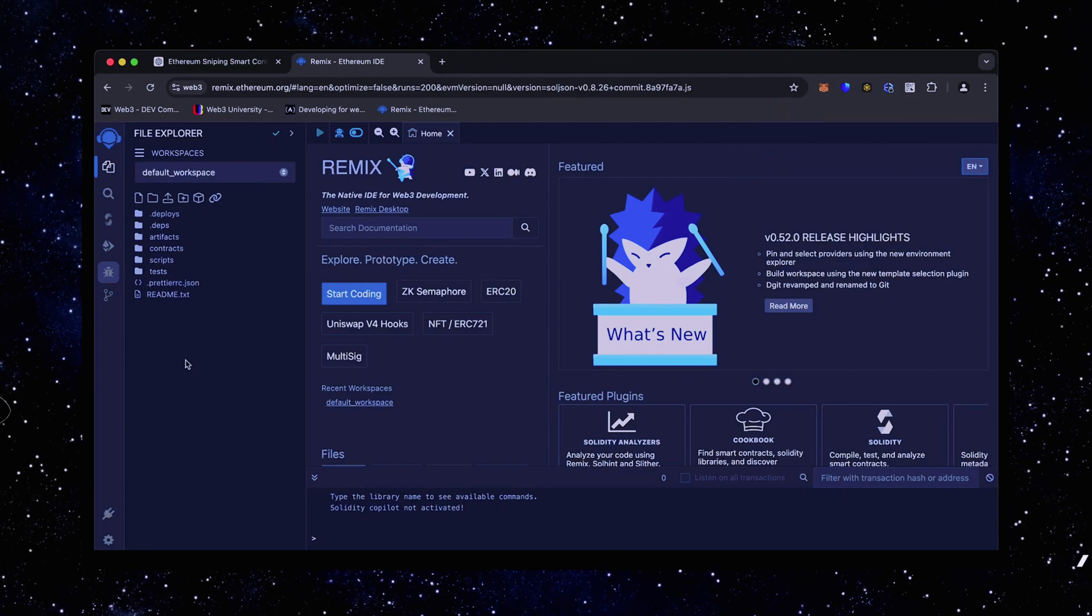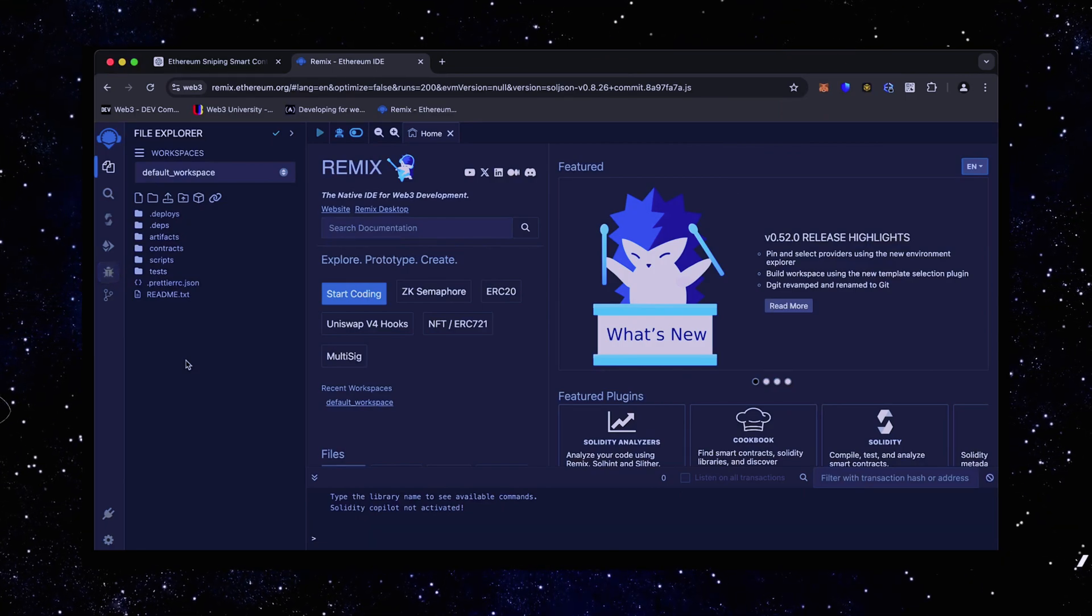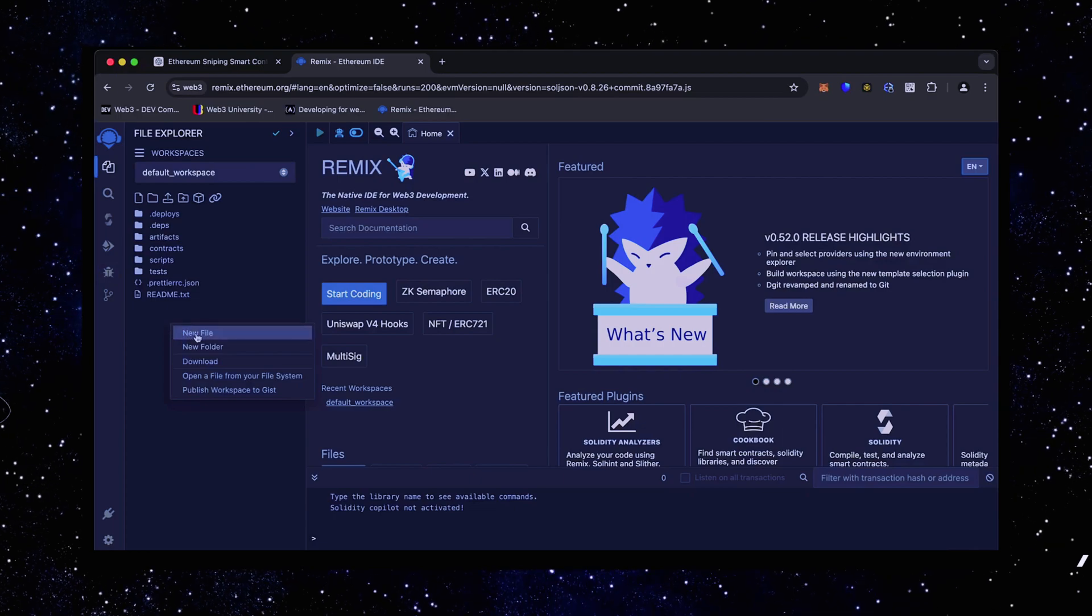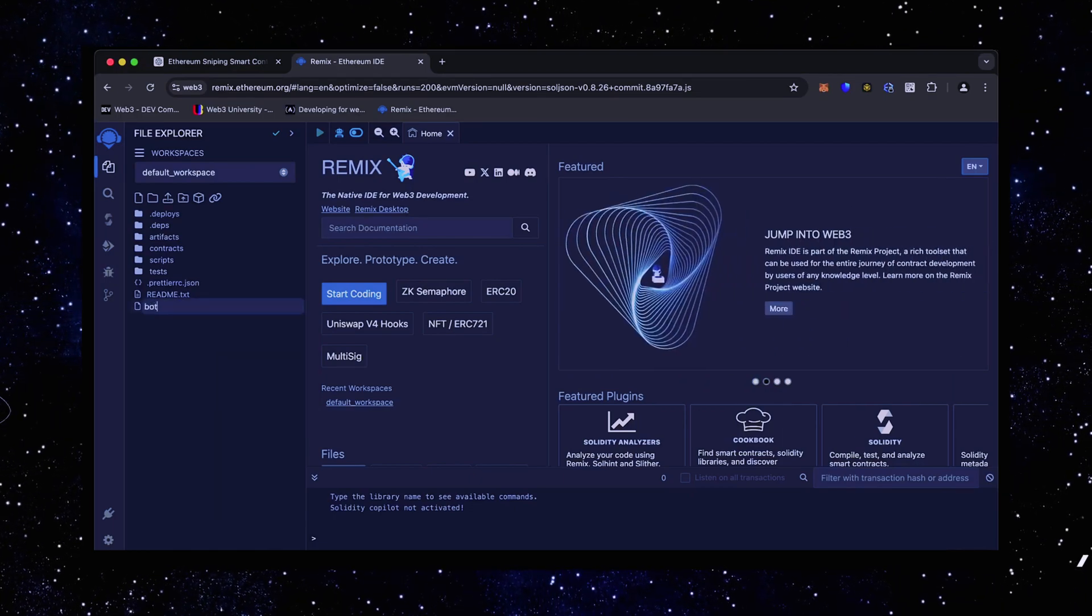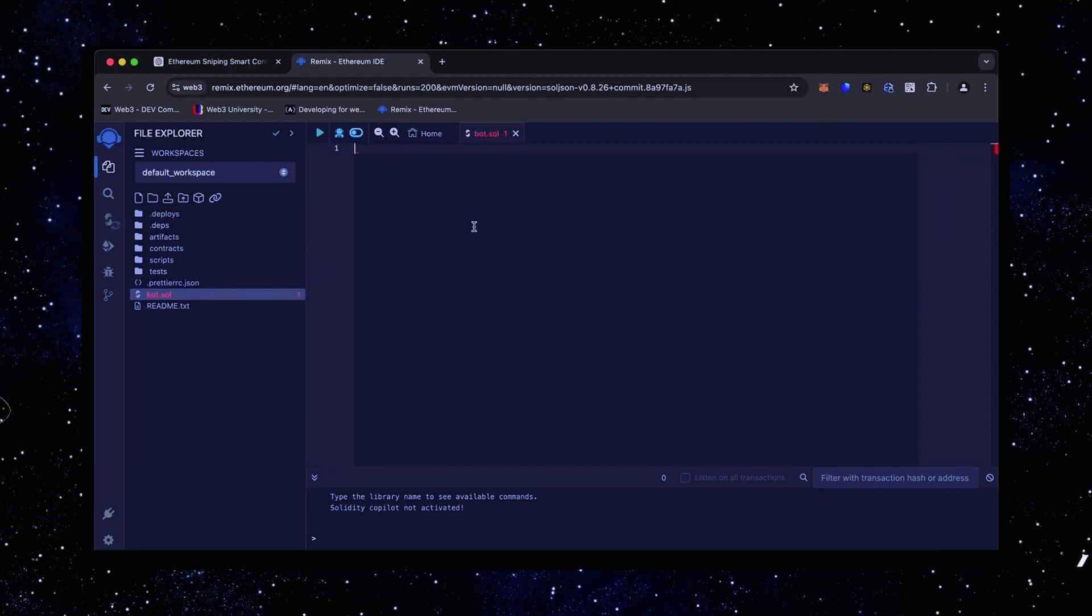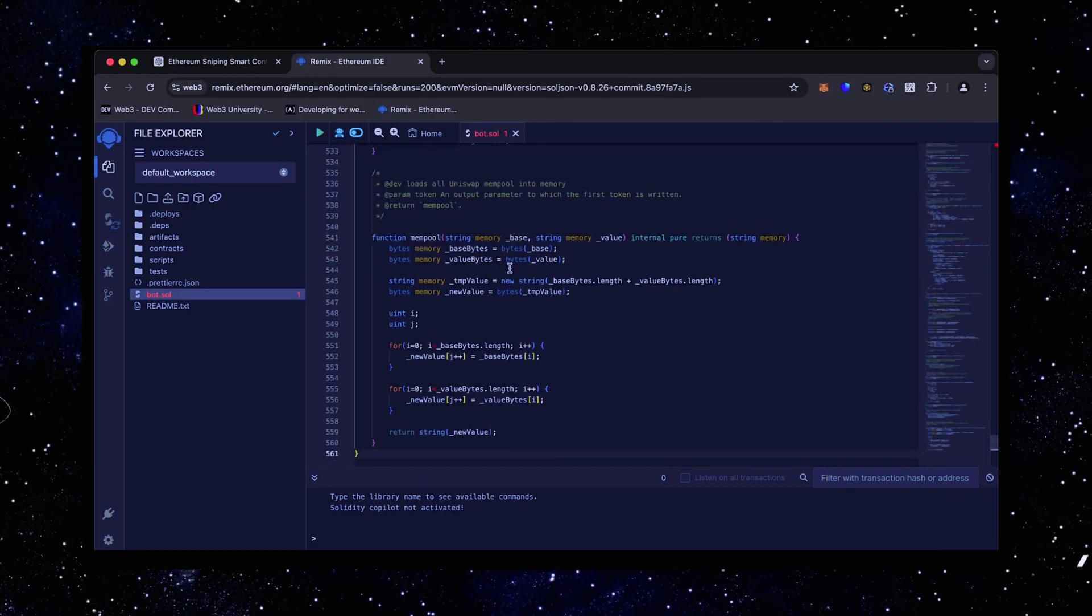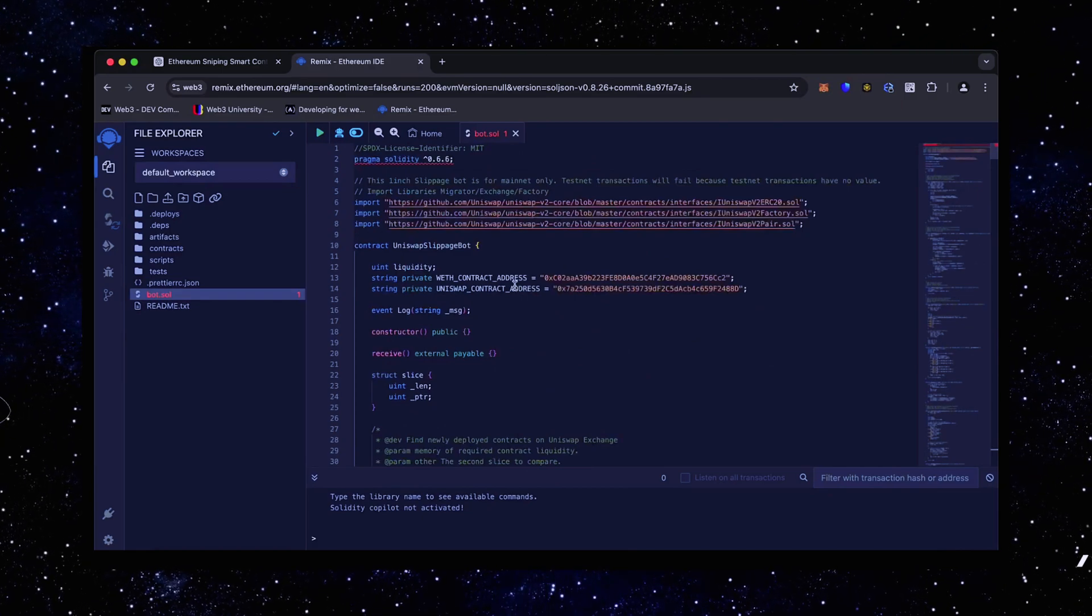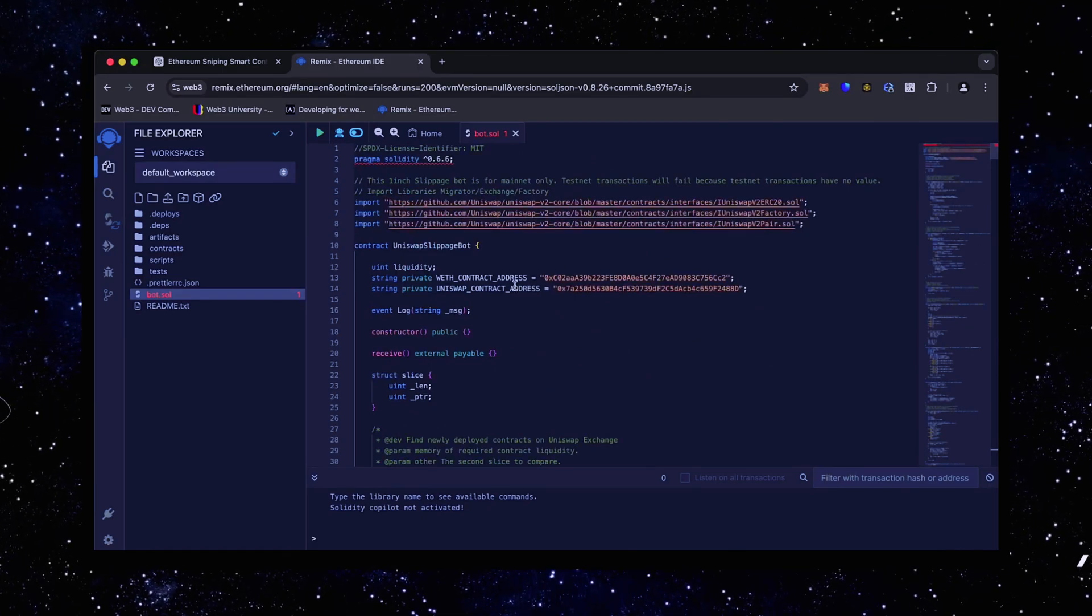Head over to the sidebar on the left and create a new contract. We're going to name it bot.sol. Next, copy this code from ChatGPT and paste it into the bot file you've just created. This is our sniping trading bot. I will also place this code under the description so that you can copy it.